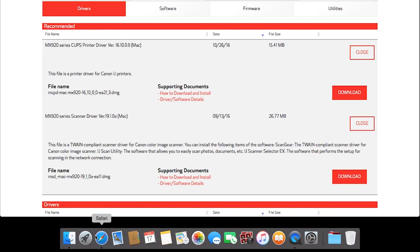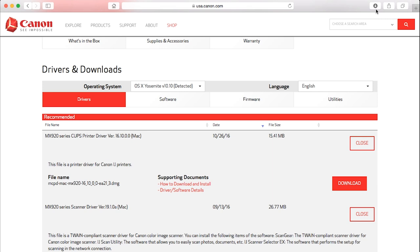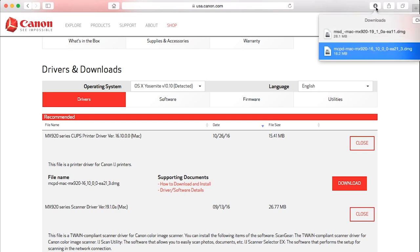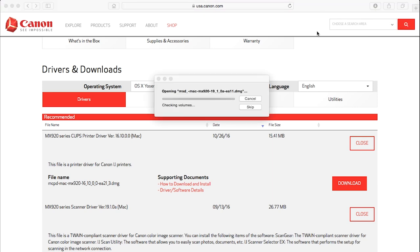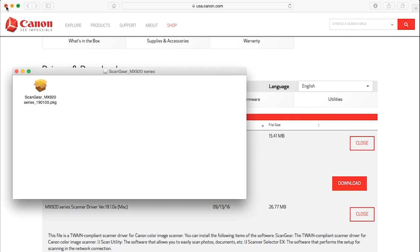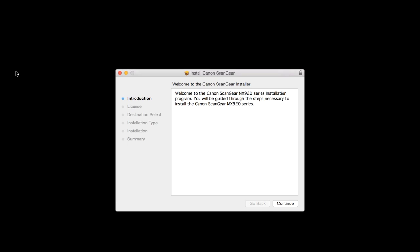Now let's go back to the downloaded files and install the scanner driver. Double-click the file to get started. Then, double-click the package file to run the setup. On the Install Canon ScanGear Introduction screen, click Continue.